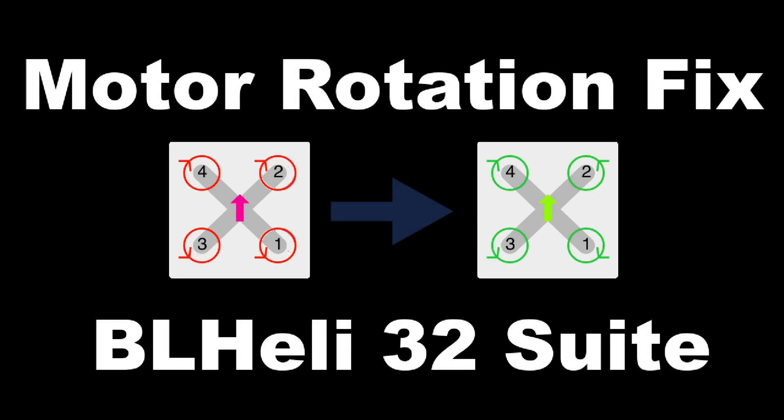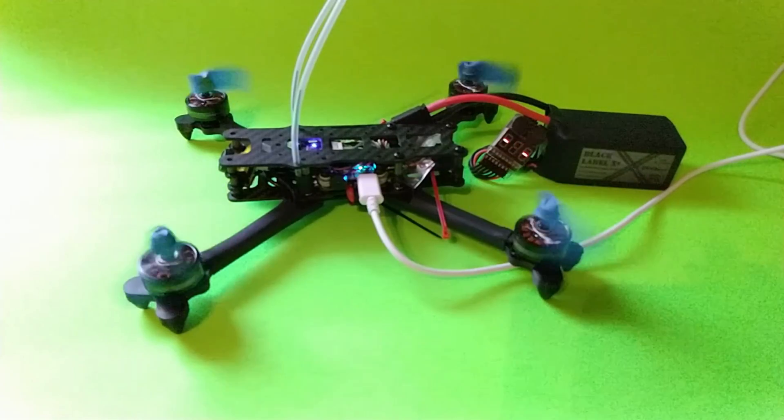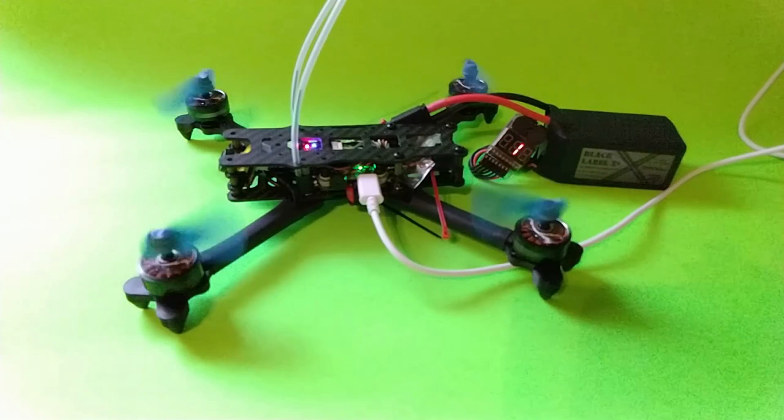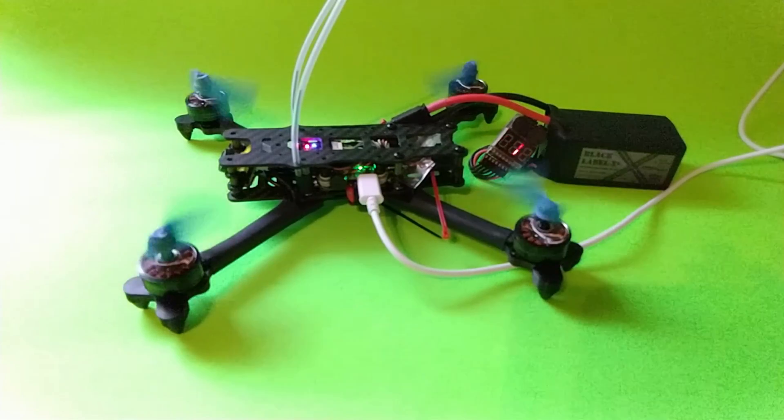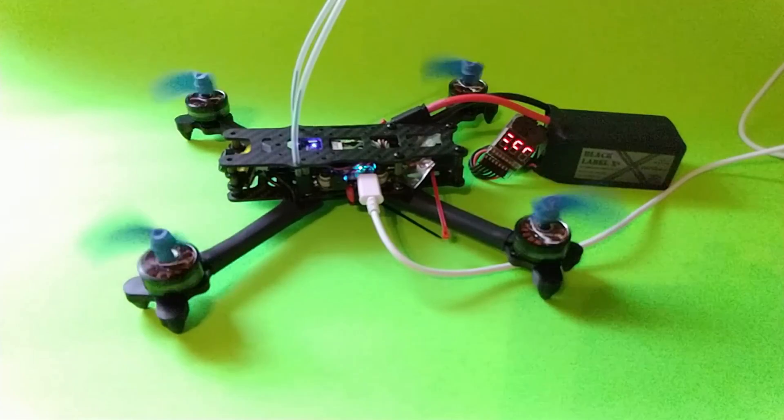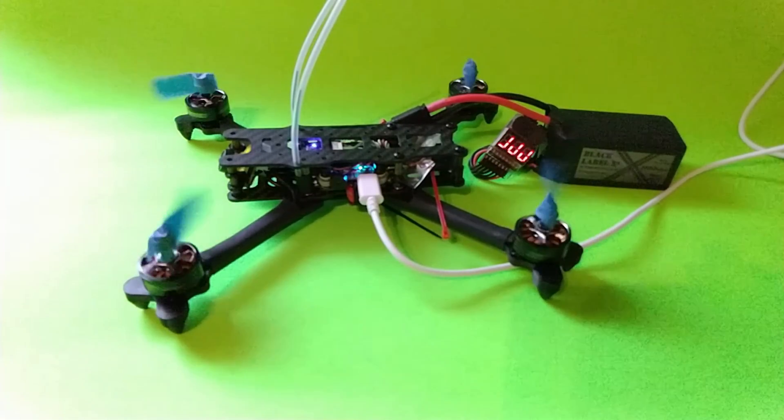This is a quick how-to reverse motors or a subset of motors using the BL-Heli-32 suite. As we see here, my right side two motors were rotating in the same direction as my left side two motors, which would be catastrophic.